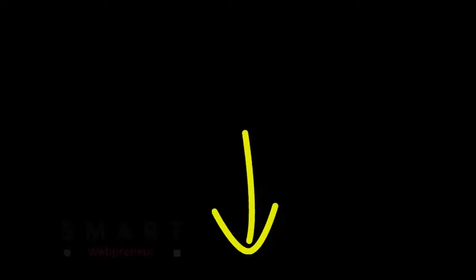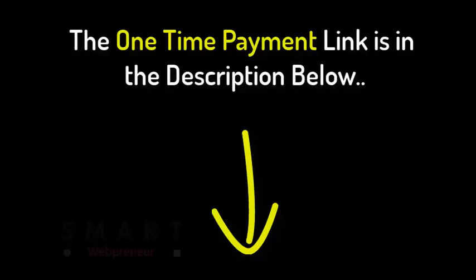If you are interested in checking out Create Studio, the one-time payment link is in the description below. Please have a look. I will see you in the next video. Thank you.